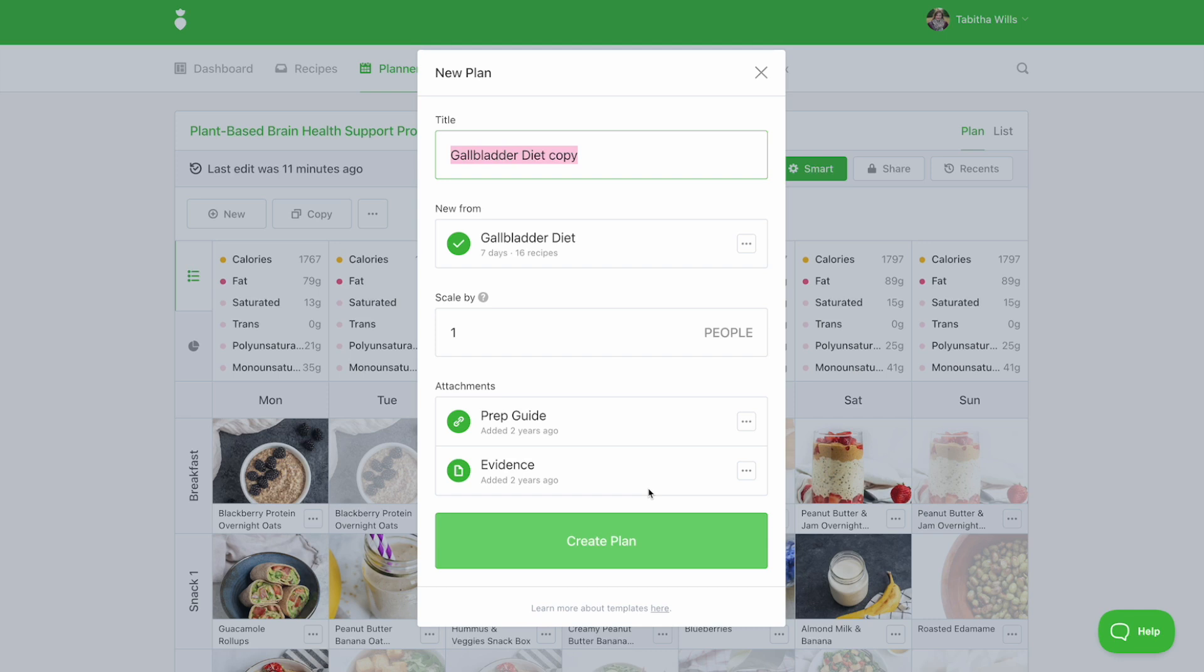Please note, to use keyword search or see any additional evidence or prep guide, you must be working in the templates tab.